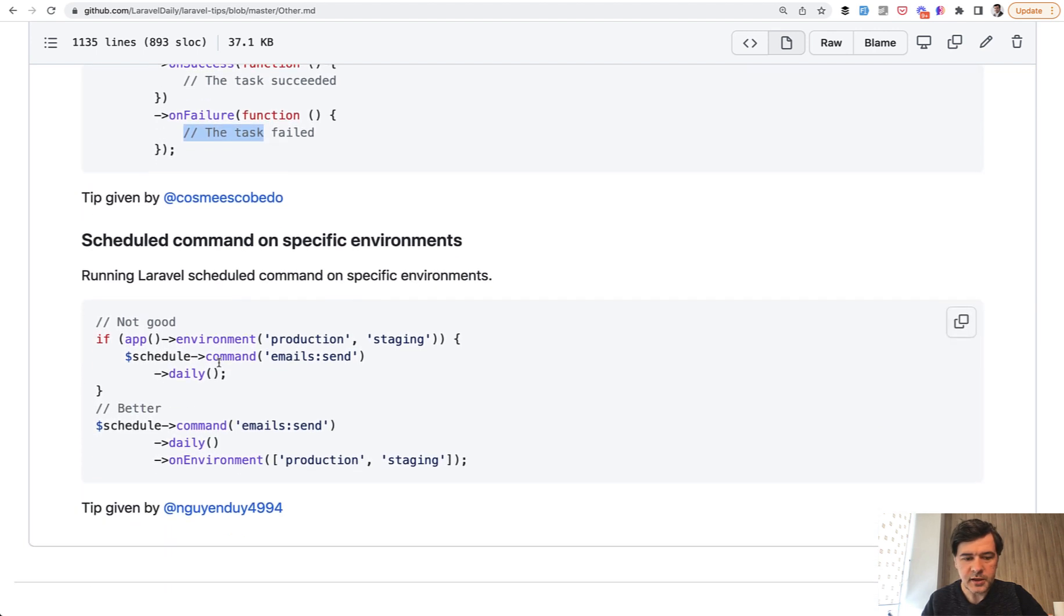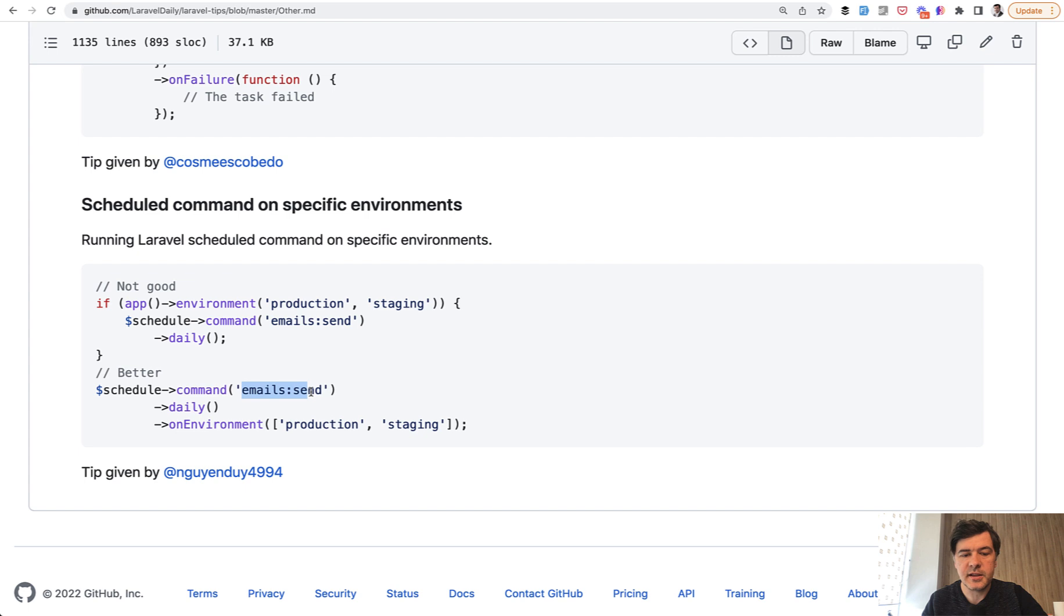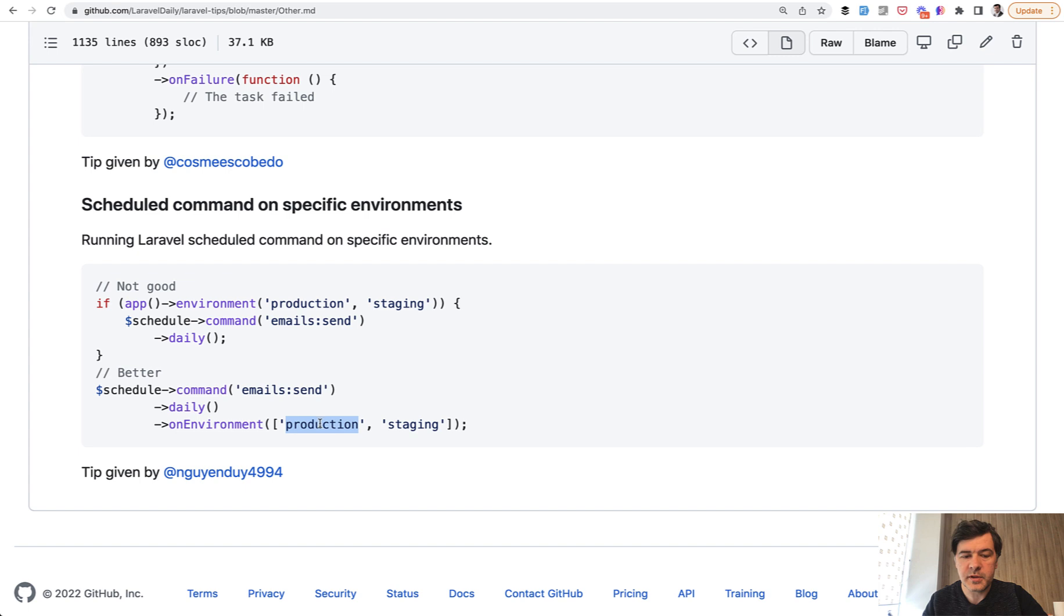You can also define which environment that command should be launched on. For example, you want to send emails only on production and staging, but not on local. Those environments come from the .env file, specifically the APP_ENV variable.